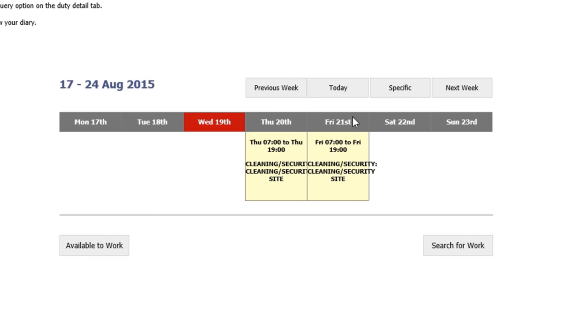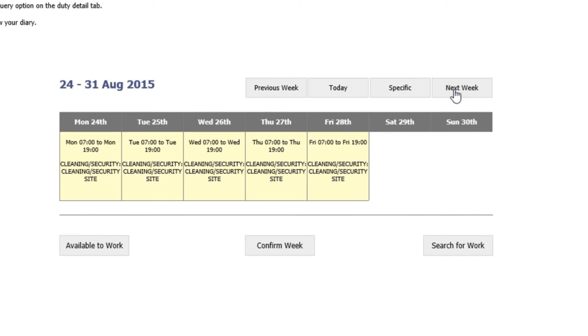It's a week-by-week view, so you can click on the following week. Again, you will see I've been scheduled in for five shifts Monday to Friday, 7am to 7pm.